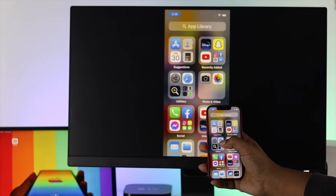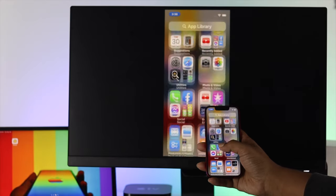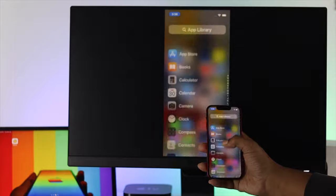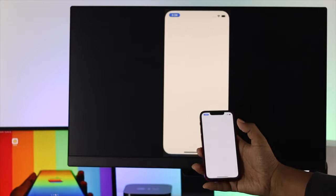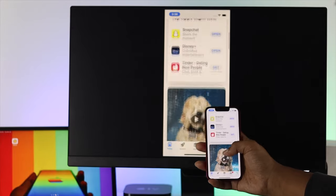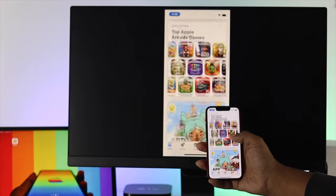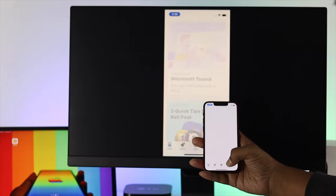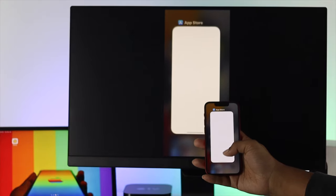Now if I even open up, let's say, the App Store, it's going to go there right away. This is how you can solve your problem, especially if you see that your Apple TV is not connecting with your iPhone.